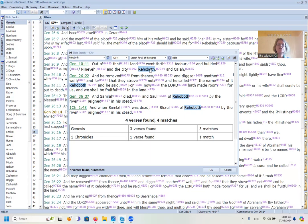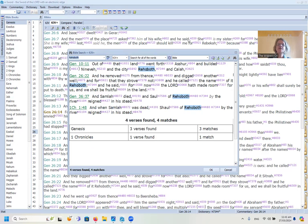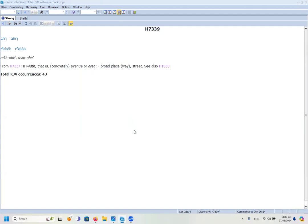There are two Rehoboths, and to me they have a positive and a negative connotation. There is the city Rehoboth and the well Rehoboth. Looking at the meaning of the root word H7339, it means width, avenue, area, broad place, or street — which immediately brings to mind where Jesus warns us not to walk on the broad way but to follow the narrow way.